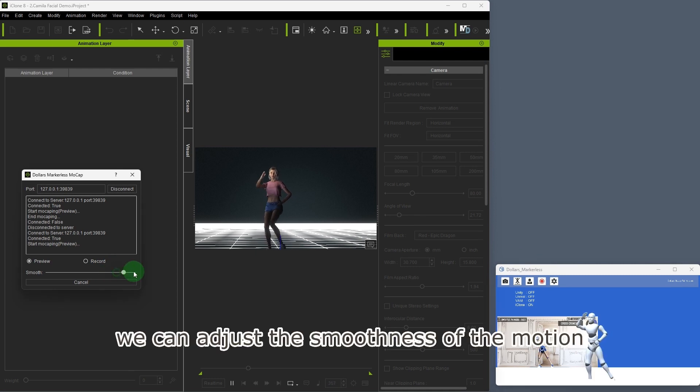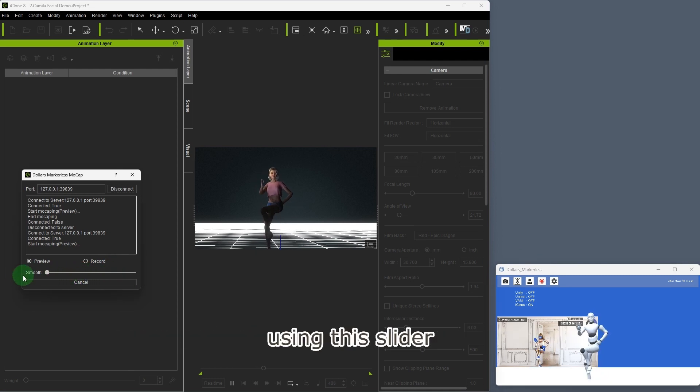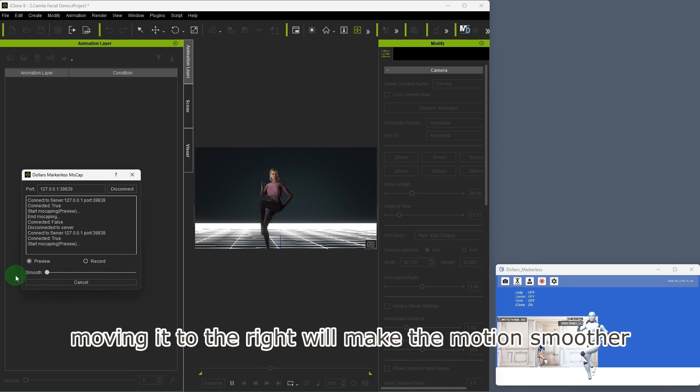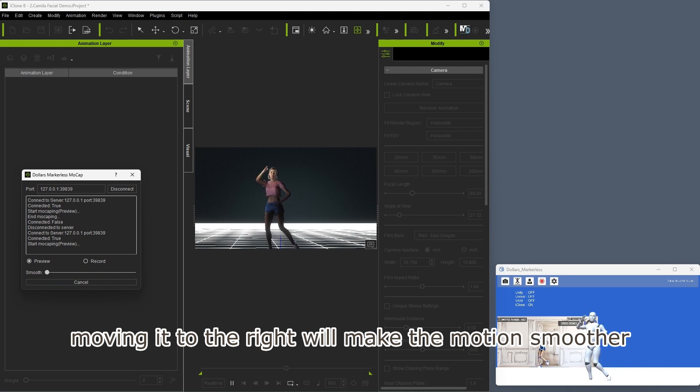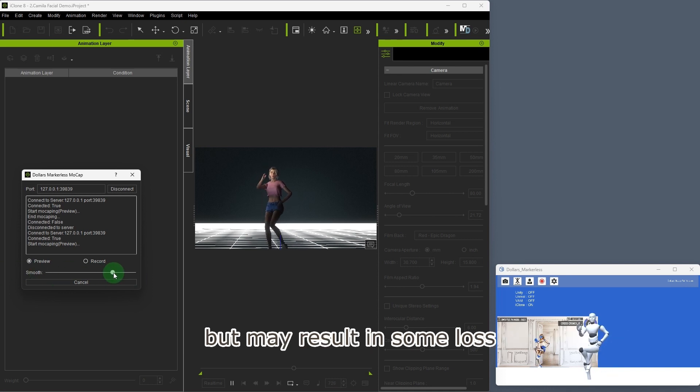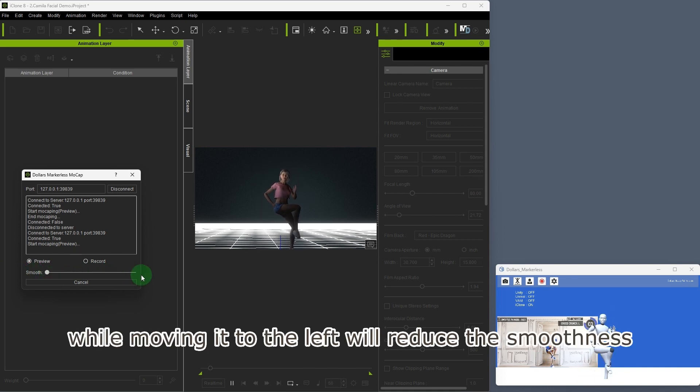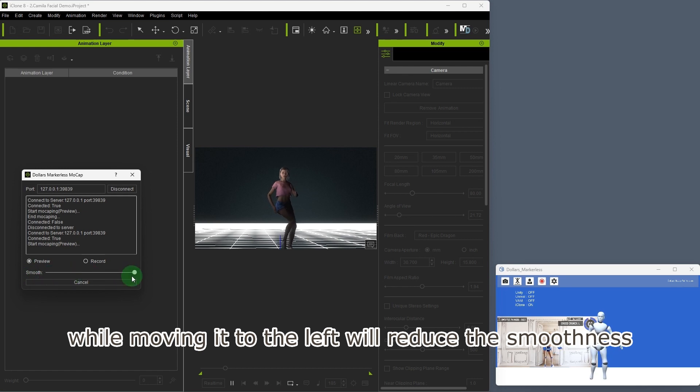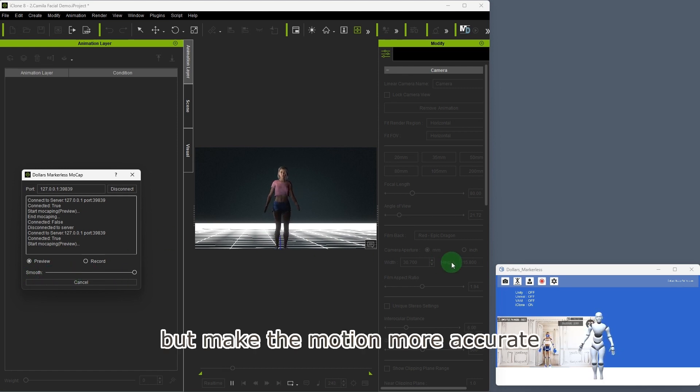We can adjust the smoothness of the motion using this slider. Moving it to the right will make the motion smoother but may result in some loss, while moving it to the left will reduce the smoothness but make the motion more accurate.